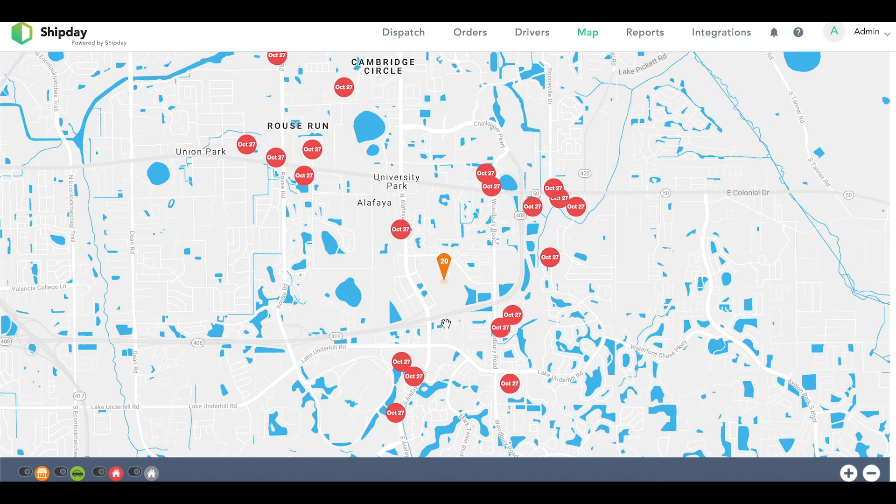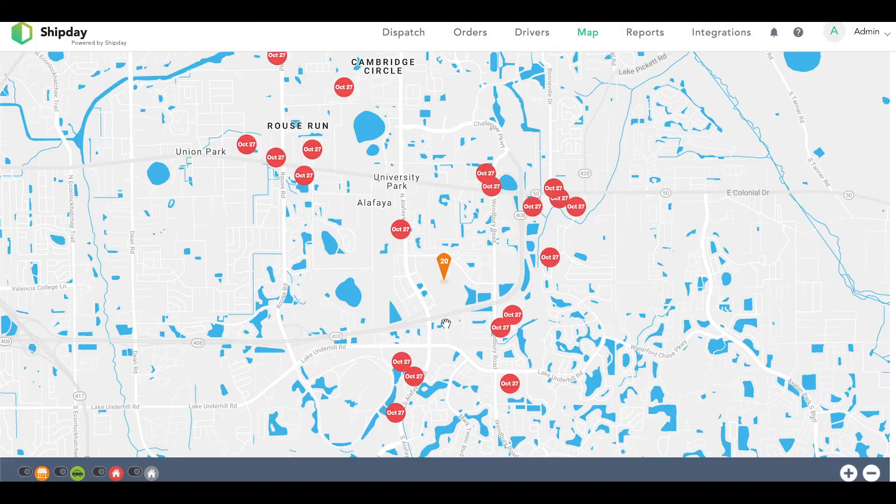That concludes this first video where we created our bulk order Excel sheet and uploaded them into our ShipDay account. In the next video, I will be showing you how to create and optimize routes with the orders we just created.